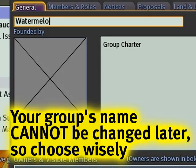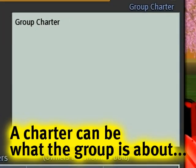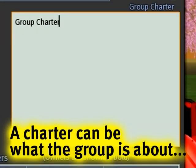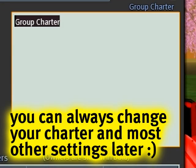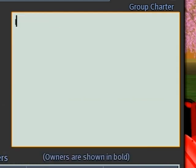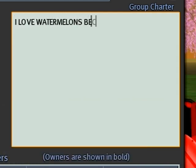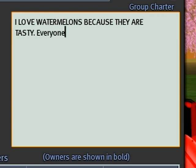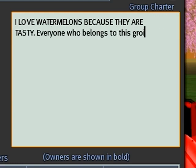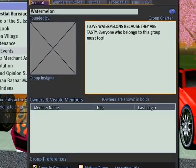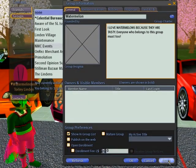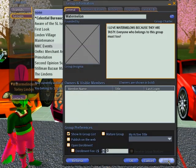What's the first word that comes to mind? Watermelon. Group charter — this is like your mission statement, your slogan, motivation. So I could say, 'I love watermelons because they are tasty. Everyone who belongs to this group must too.' And then, as you see, Apply is lit up, so we can go ahead and form that right there.